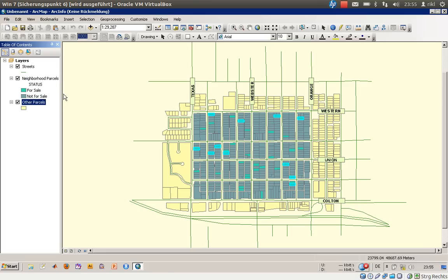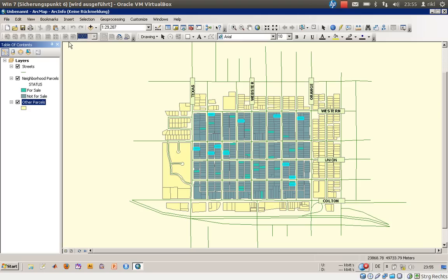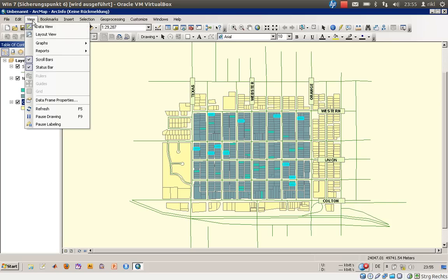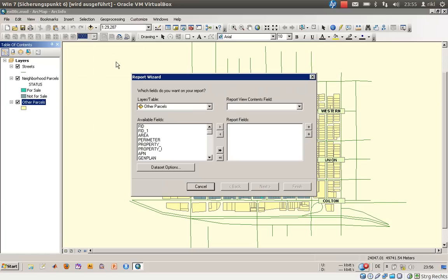As you can see here, there are already selected features which have been the result of the exercise 8b. You will find the video prior to this video here. So how to create a report? It's quite easy to click on View Reports and Create a Report.